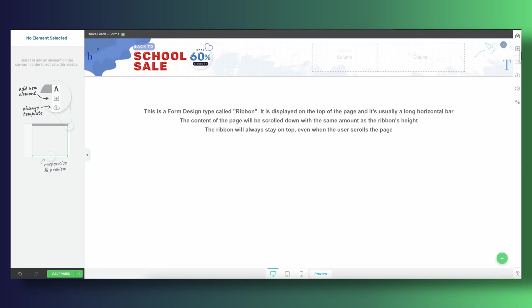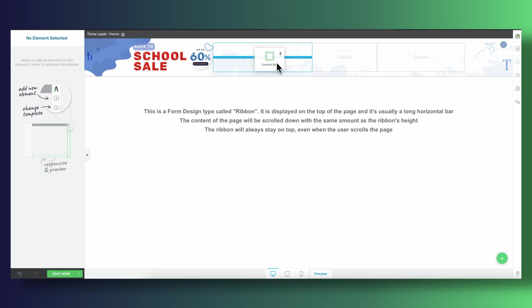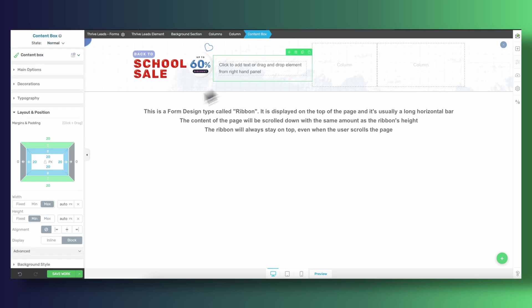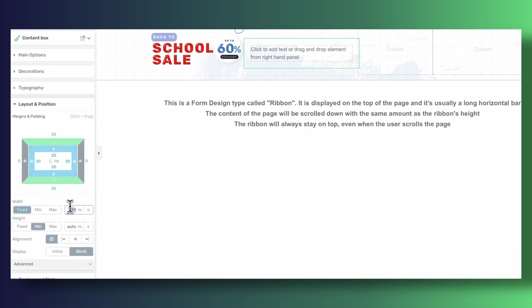Onto our third column, this one is fairly straightforward. We simply need to drag in a countdown timer but before doing so you'll see that I'm dropping a content box and I'm giving it a maximum width and a maximum height.